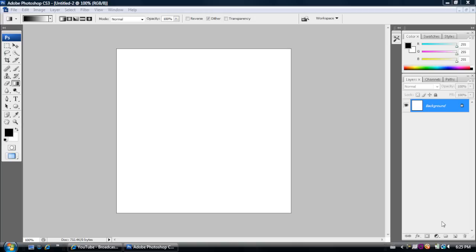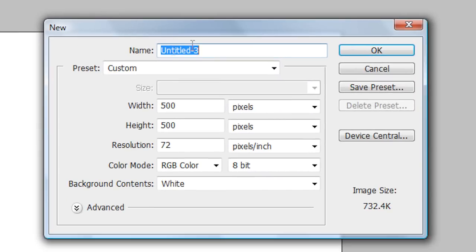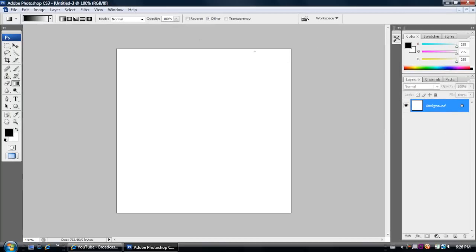So the first thing that you're going to want to do for this tutorial is go to File, New, and then create a new project. And the width is going to be 500 and the height 500. And then click OK. Now you should have a project that looks like this.